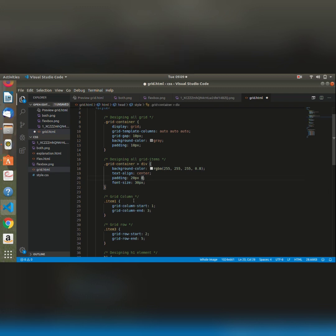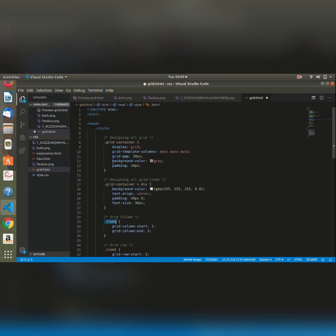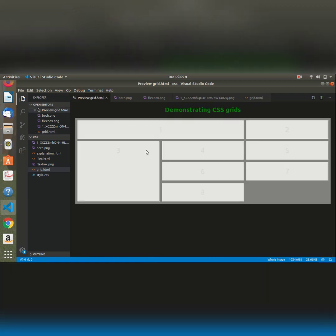Then I go ahead and style the items, item one, item three based on my preference. So if I save and preview again, it should appear in a grid. As we can all see, this basically looks better than our page before we styled it using our grid.